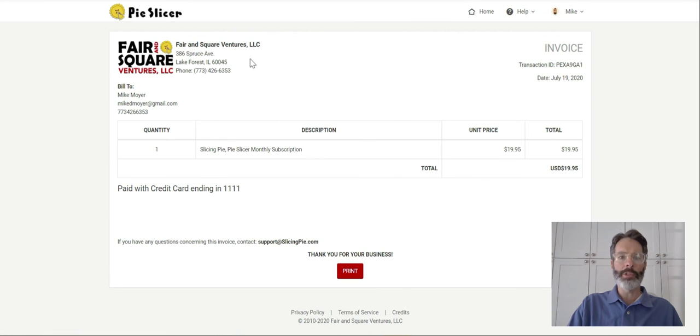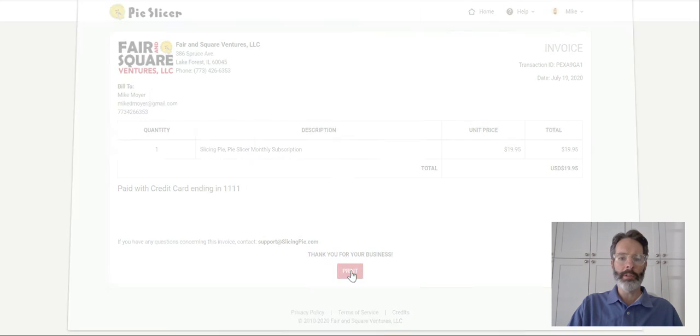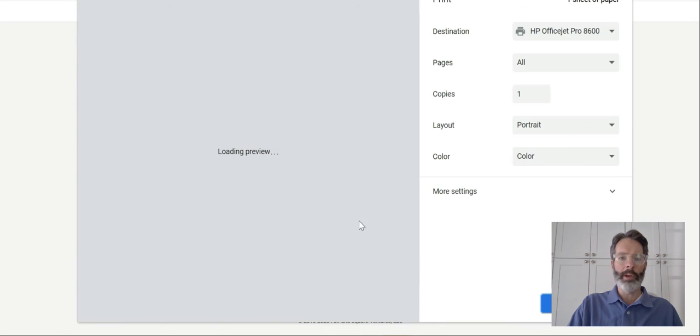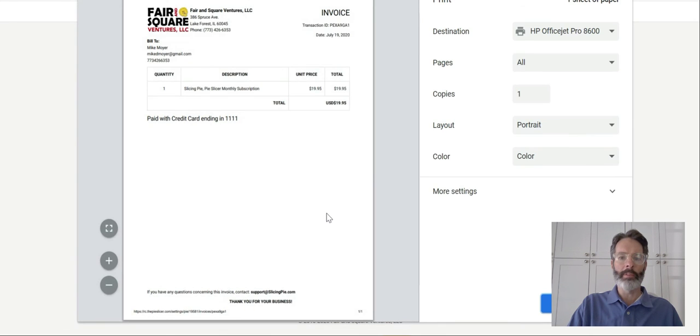The invoice is going to be from Fair and Square Ventures which is the holding company of Slicing Pie. This is your invoice and you can click print and print out a copy or PDF for your accountant or whoever you want to give it to.